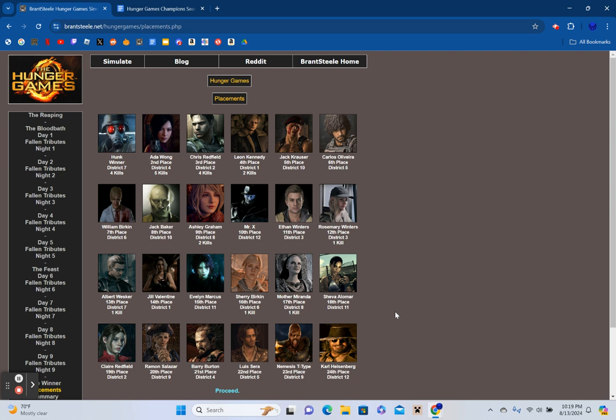In 9th with two kills, Ashley Graham. In 8th place, Jack Baker. In 7th, William Birkin. In 6th, Carlos Oliveira. In 5th, Jack Krauser. In 4th with two kills, Leon Kennedy. In 3rd with four kills, Chris Redfield. In 2nd with five kills, Ada Wong. And the winner with four kills, Hunk.